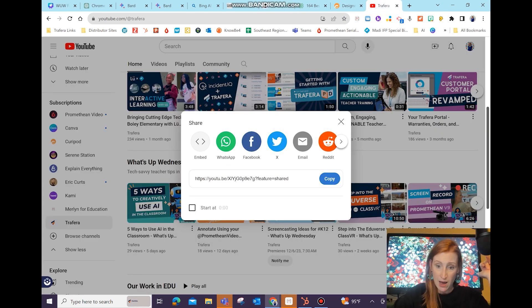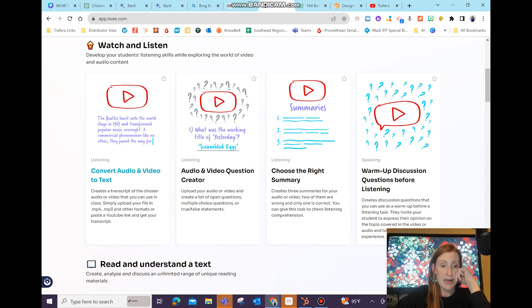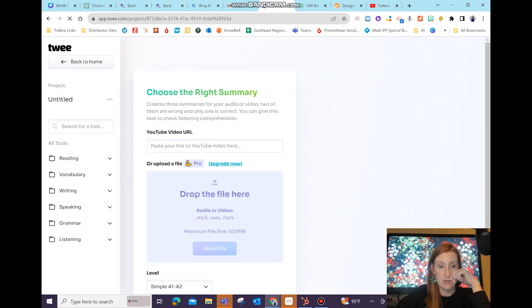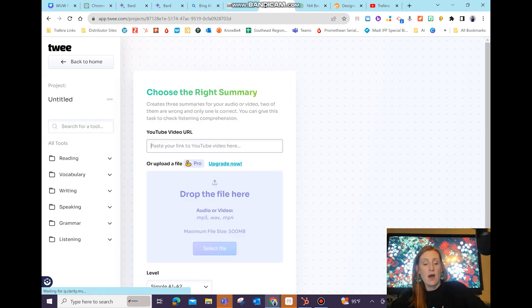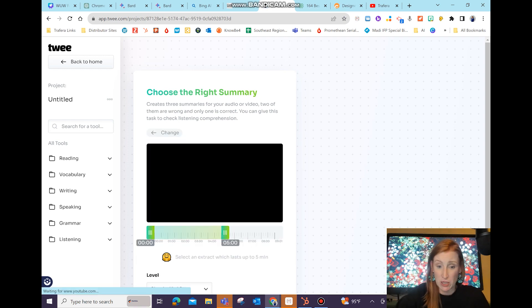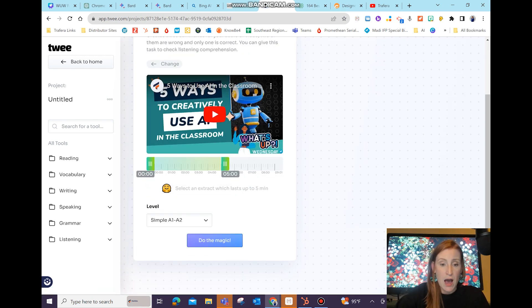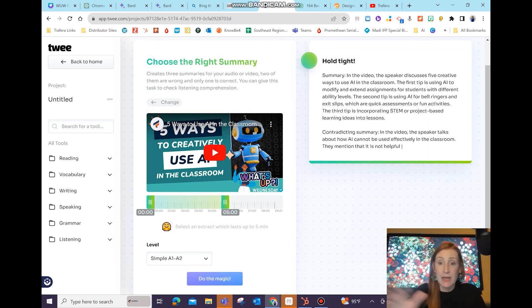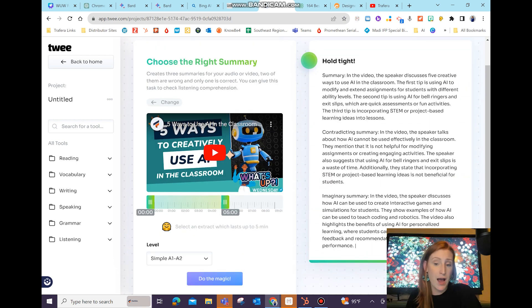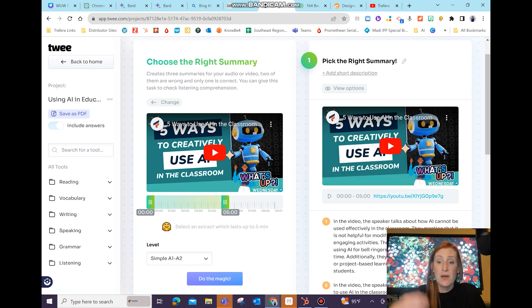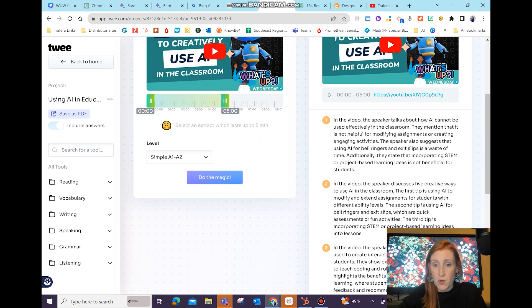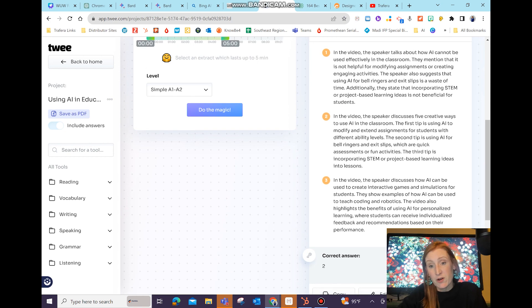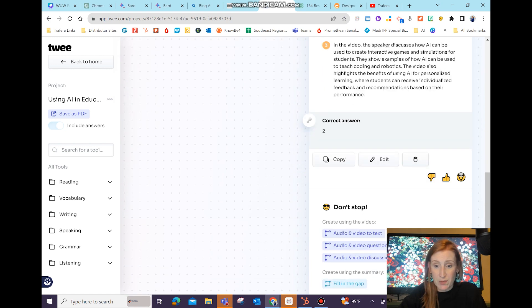I'm going to go to our Traferra page and copy one of our What's Up Wednesdays. Going back to Twee — I'm going to choose the right summary, clicking on there. I am pasting in my video, it's just a YouTube video. I'm going to hit Do the Magic. Somehow it has interpreted the video and is giving me three different options for summary, so the kids would have to watch it and pick out the correct summary. Isn't that cool?